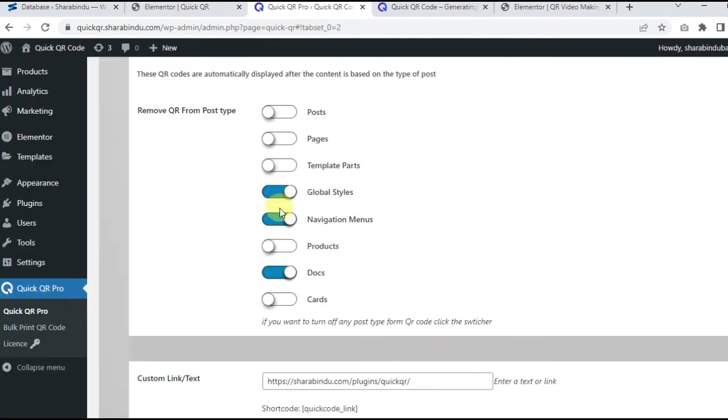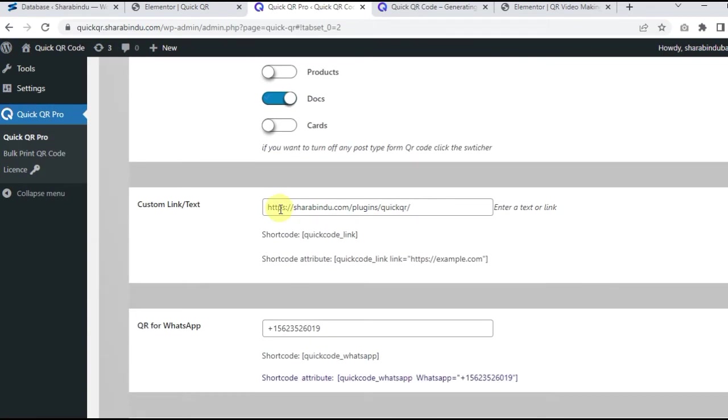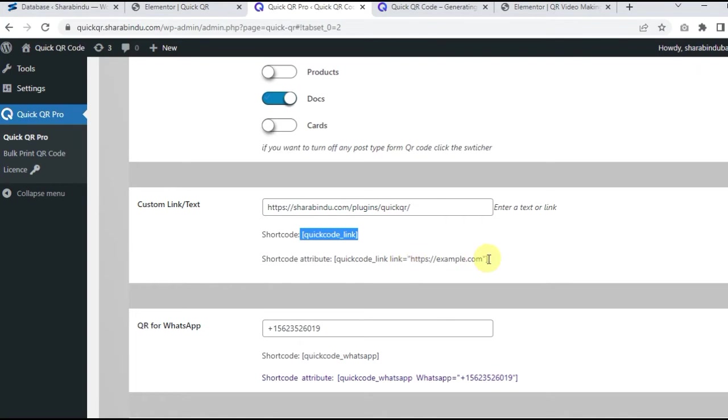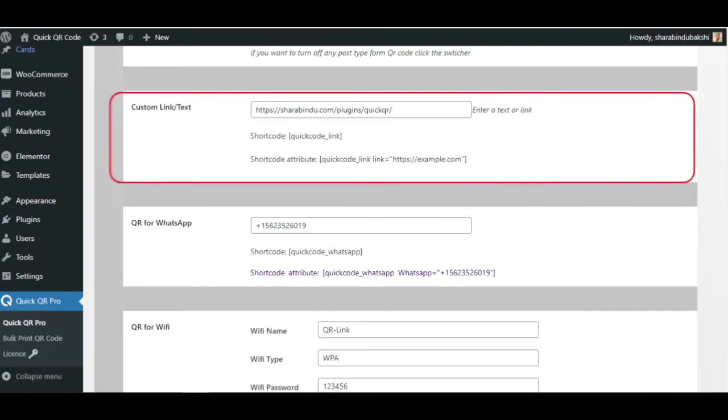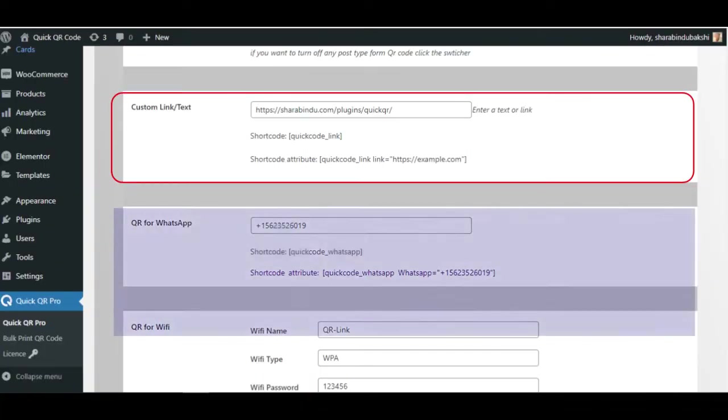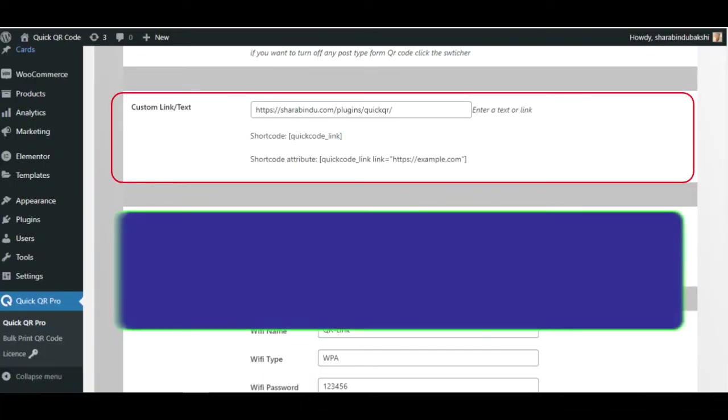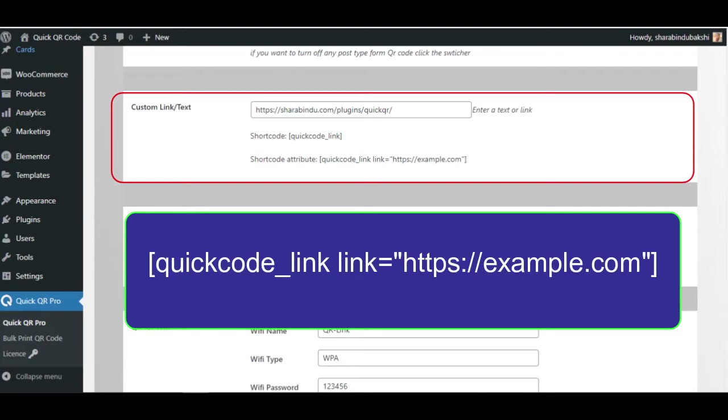Shortcode settings. Custom link, text, input the link or text and save. Now copy the shortcode and use it. If you want to create more QR, then use the shortcode attribute as below, and write the content inside the link parameter.